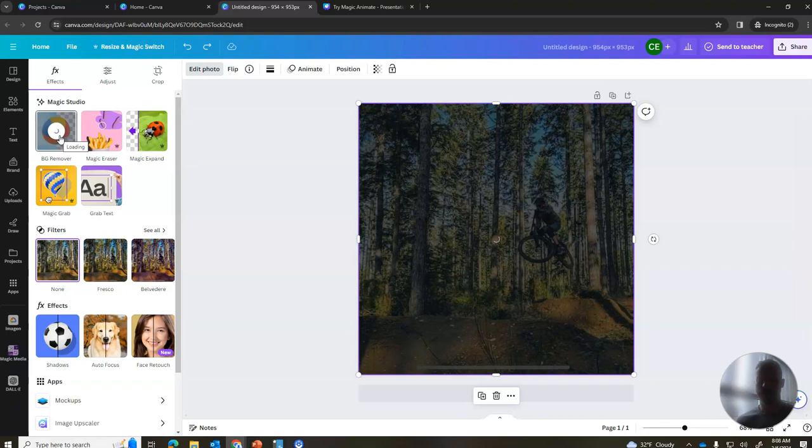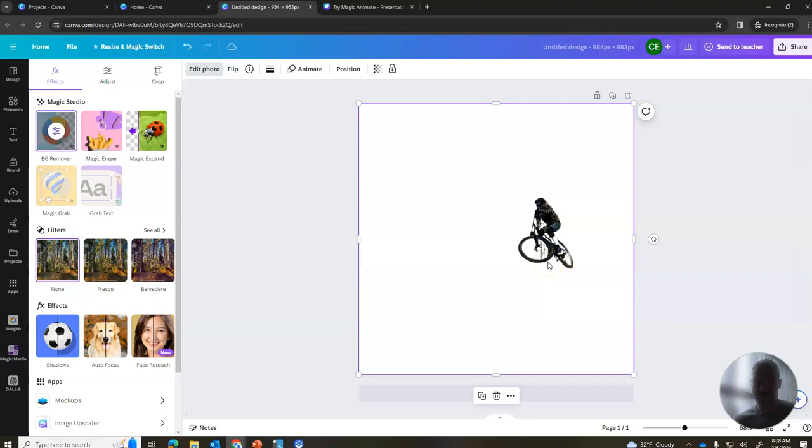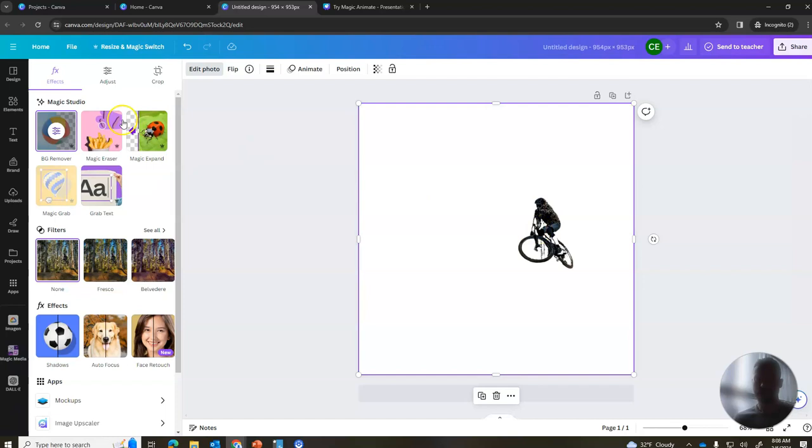You see sometimes it works well, sometimes it doesn't. My leg is blank now because it couldn't quite figure out how to do it, so it's not absolutely perfect. It's something that manually doing this in Photoshop could lead to more refined results, but if you have a good high quality image with a clear subject, that background remover can work pretty well.